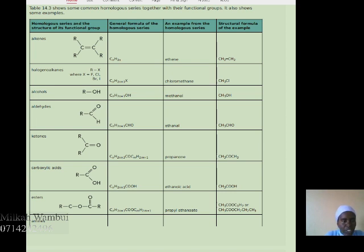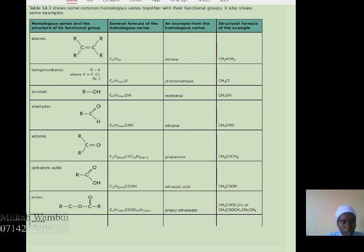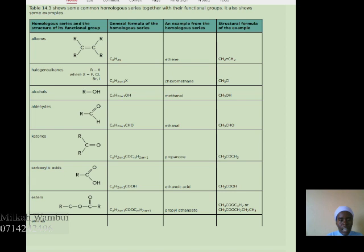For ketones, the functional group structure is R–C(=O)–R, with two R groups on each side of the carbon-oxygen bond. The general formula is CnH2n+1–CO–CnH2n+1. An example is propanone, which has a methyl group joined to a carbon double bonded to oxygen, then joined to another CH3 group. So CH3 is one R group, then we have the C=O bond, then another CH3 R group.